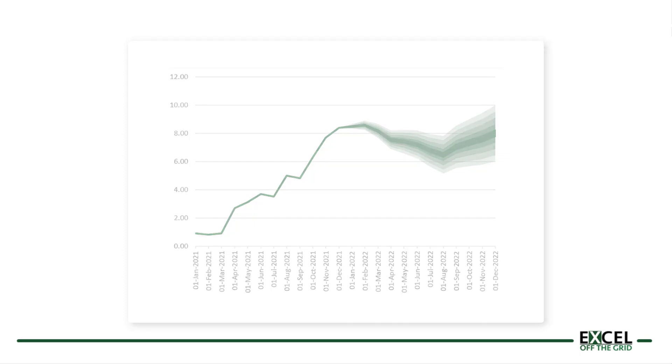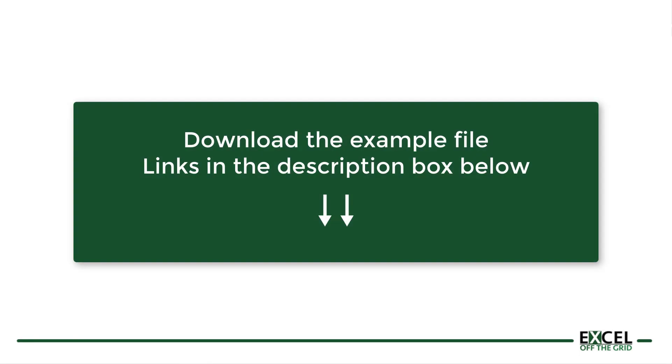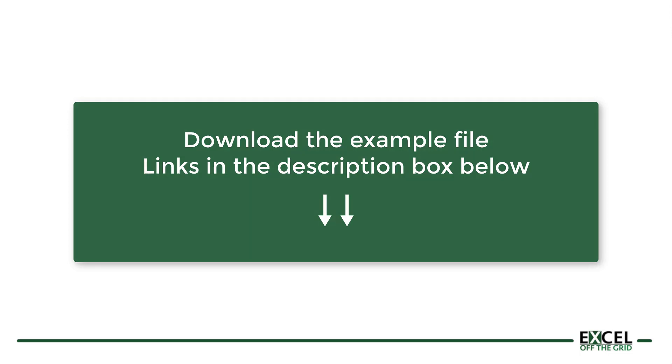So how do we create one of these inside Excel? Well if you'd like to work along with this video you can download the example file and there are links in the descriptions box below. So once you've done that if you're ready let's get started.